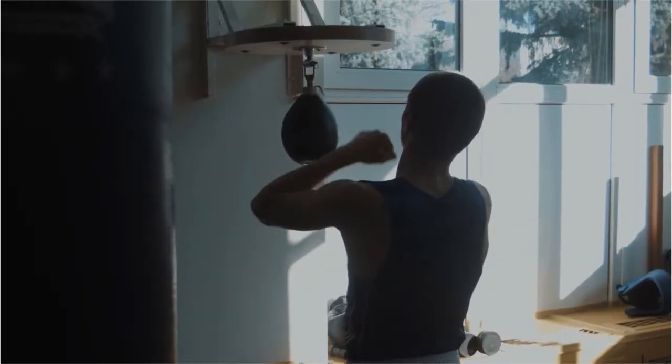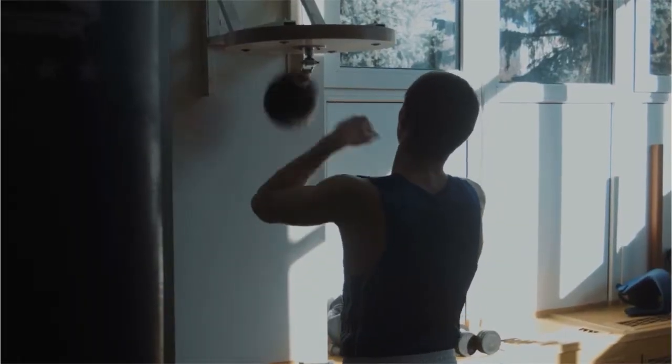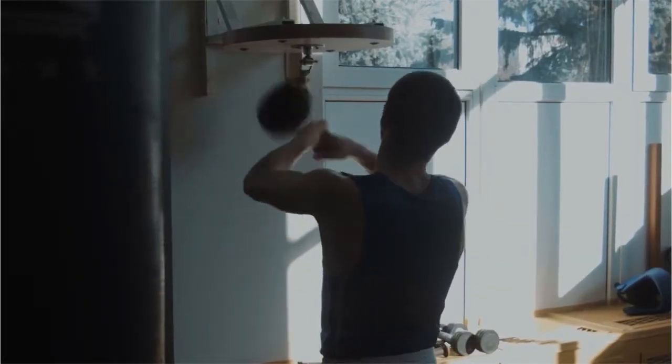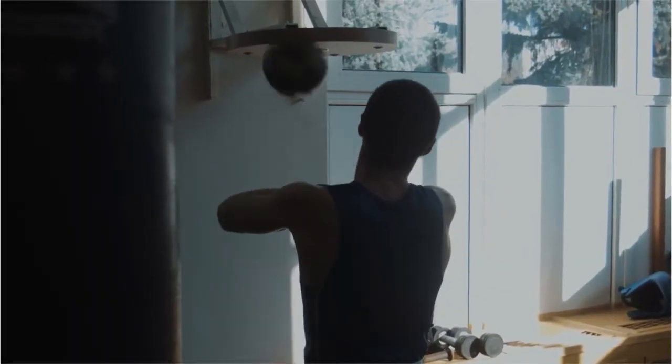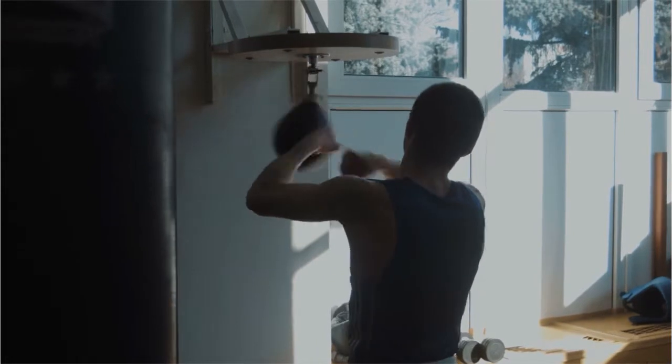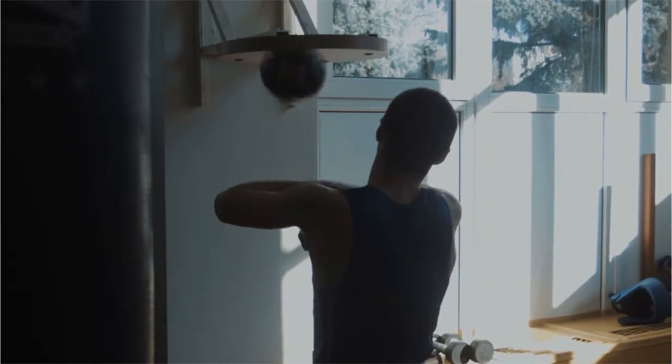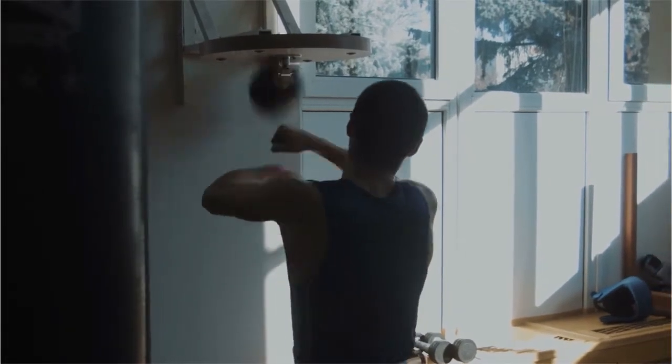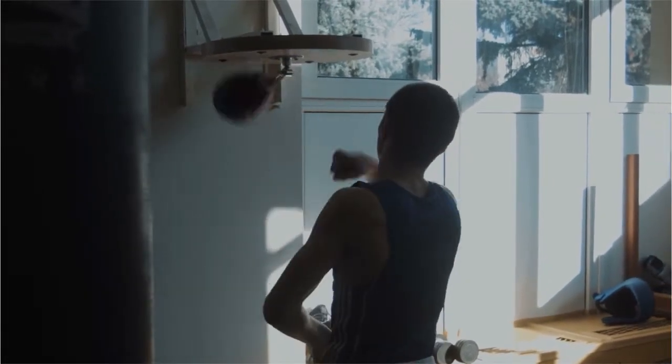This formula leads to the creation of the speed accuracy trade-off. The speed accuracy trade-off essentially says that the faster you move, the more mistakes you will make.